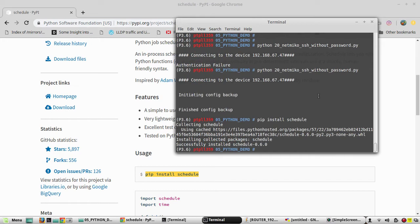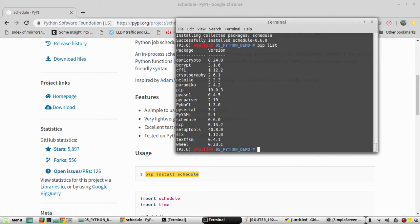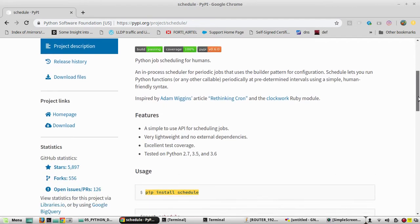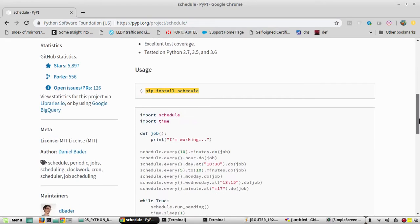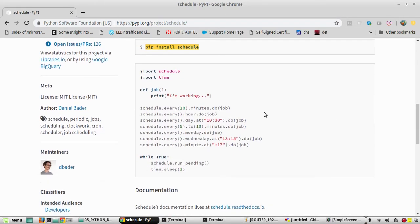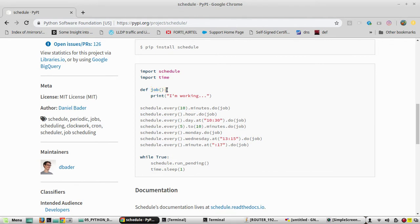Now you can see it has installed. We will see pip list. Yeah, schedule 0.6.0, it is the latest one which I installed. Now there is a sample script they have given. They are importing the schedule, then they are defining a function and naming it as job.